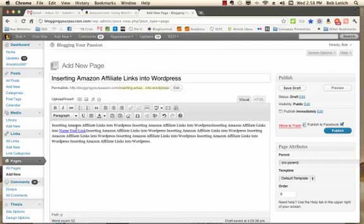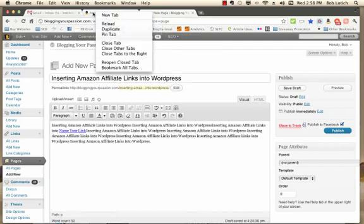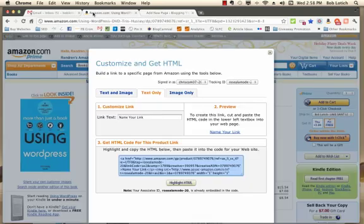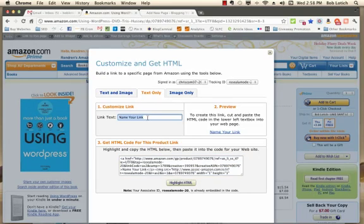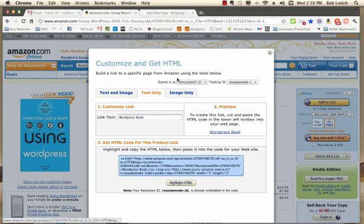Right now it says name your link because that's what we had right here. We could have written WordPress book, and then it would have turned all this to say WordPress book.